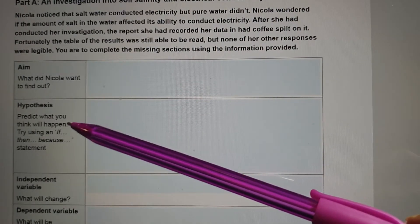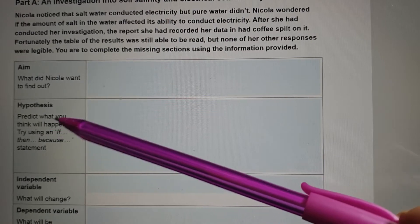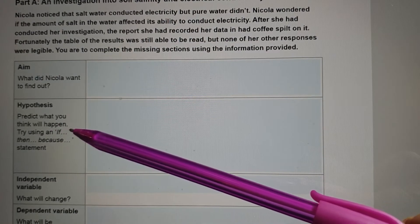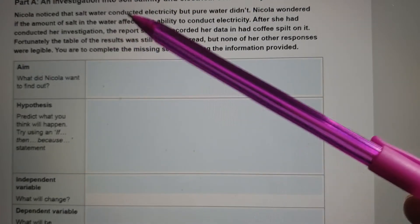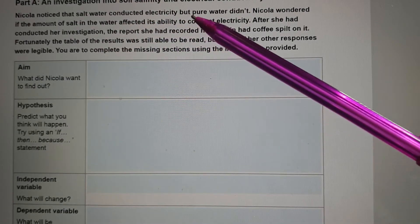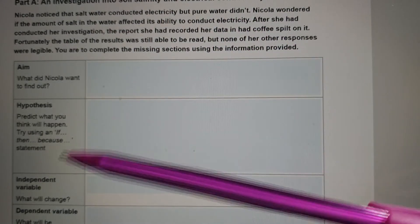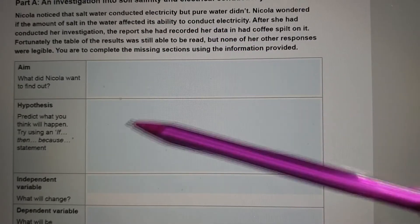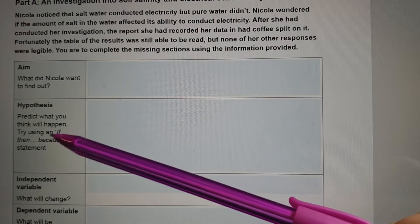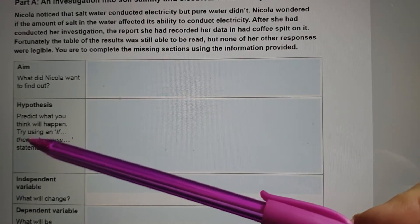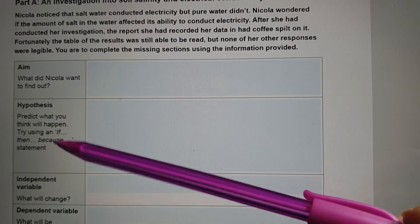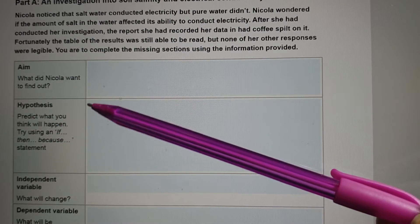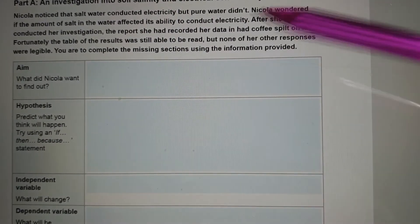Predict what you think will happen. So if increasing the amount of salt in water improves its ability to conduct electricity, then... And because... So that's actually a little bit tricky at this stage, because we don't know some of the background that goes with that. So I think we'll leave that one until a bit later on in the session.